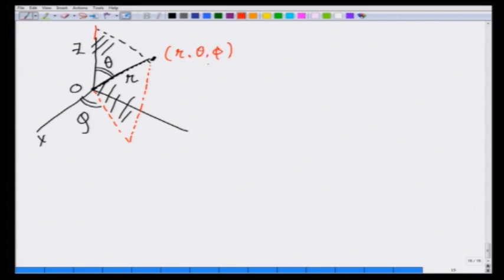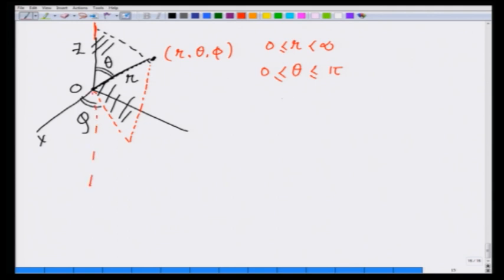To cover the entire space, we let r go from 0 to infinity, theta varies from 0 to pi — that means it varies from the plus z-axis to the minus z-axis — and then let phi vary from 0 to 2 pi, and that covers the entire space. These are going to be the ranges of the variables.